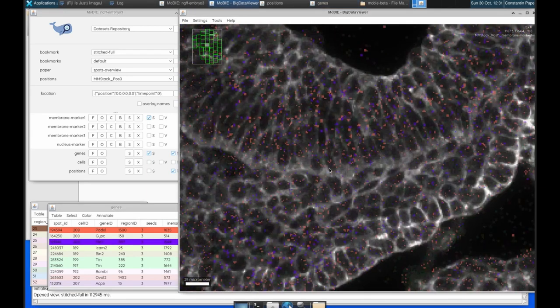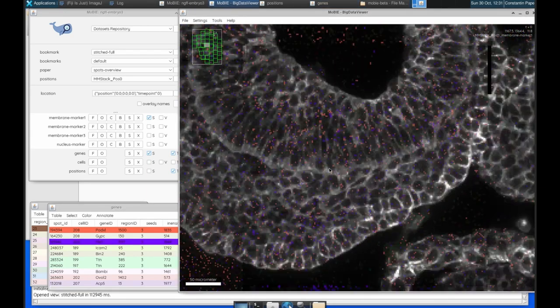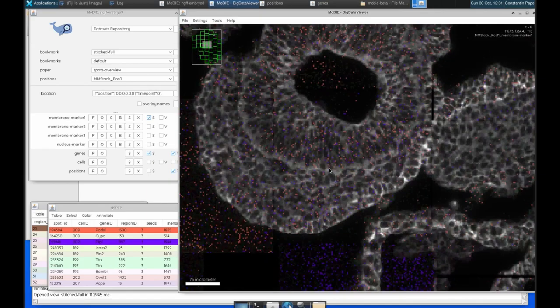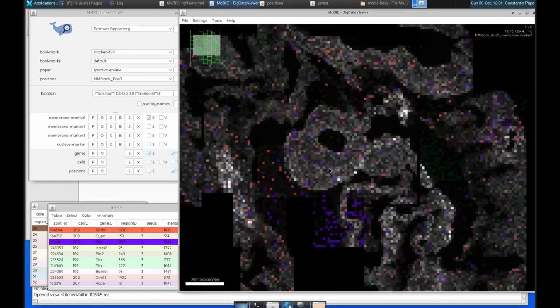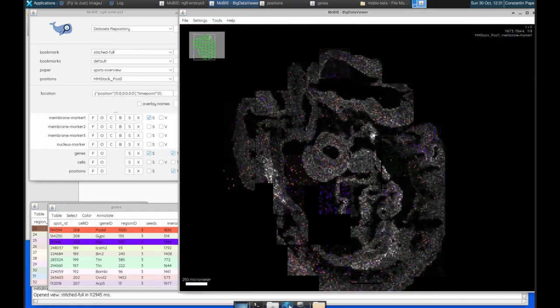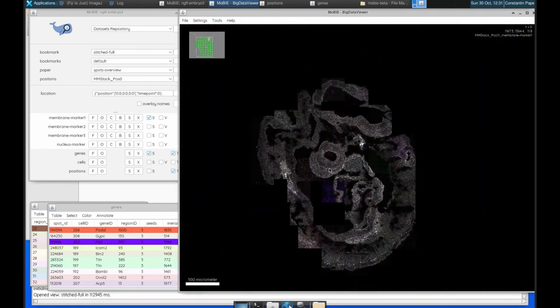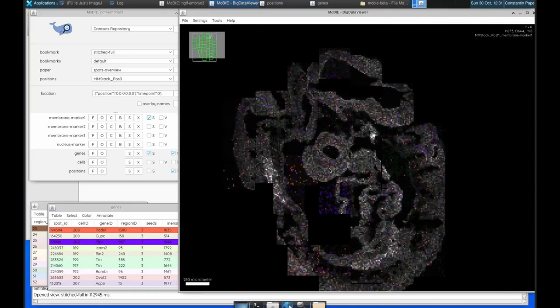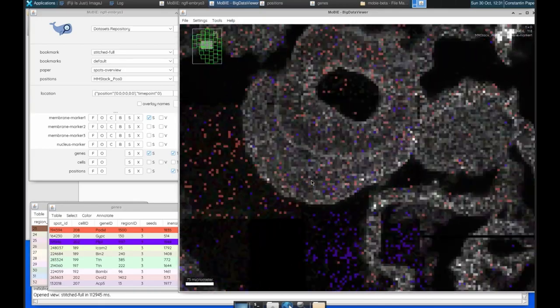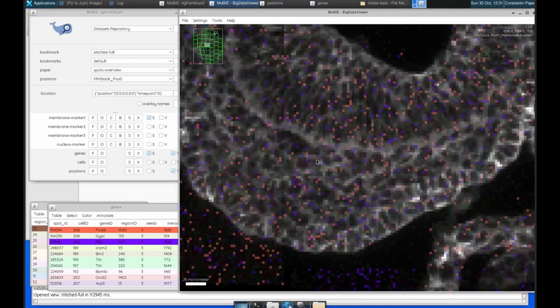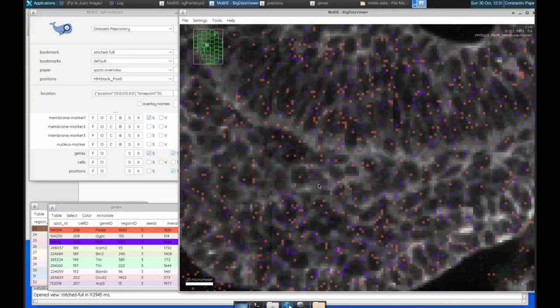So we can visualise the spots well, we can see them in the whole dataset, we can colour them by their specific gene IDs, but still the point is that there are so many spots, so many locations, it's hard to actually make sense of that visually.